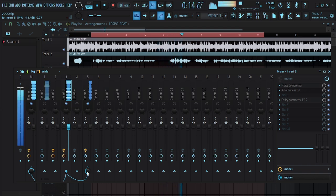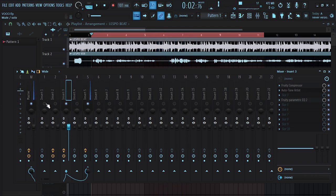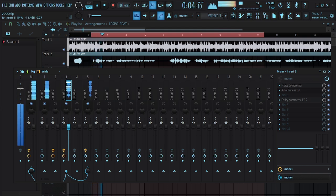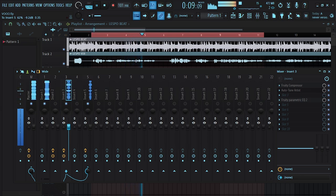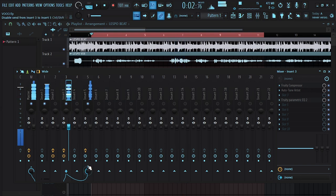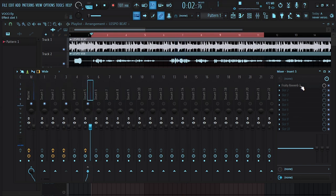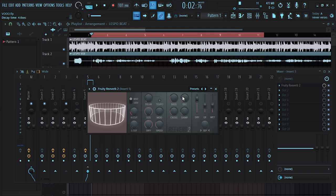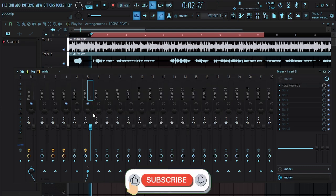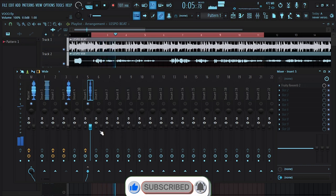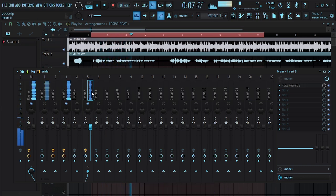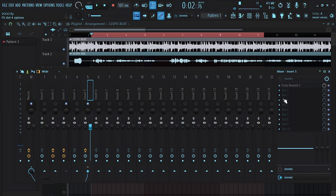Let's add the beat back in. Now let's go to the reverb and reduce the wet a little bit. Let's solo this — and one thing you can also do is EQ your reverb.